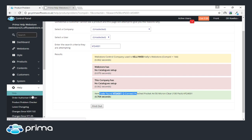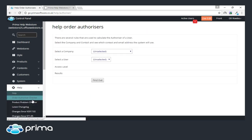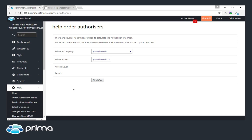Another thing we've had quite a few calls about is the process for authorizer emails — how they're set up for someone who places pending orders only, and who actually gets the pending order email. The Order Authorizer Checker has been added, and it searches for all companies that have at least one contact set to place pending orders only. It gives you a flowchart of who should be receiving the email and who should be authorizing the order. Similar to the Product Problem Checker, you can select the company and then select the user.